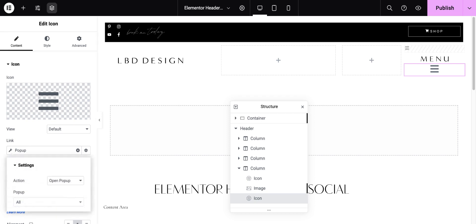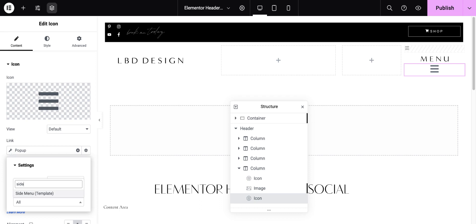After I've selected pop-up, I'm going to click on the wrench. I'm going to choose open pop-up, and then click here where it says all. I've named my menu side menu. So remember what you named your menu, and you're just going to choose side menu and that will open the pop-up.